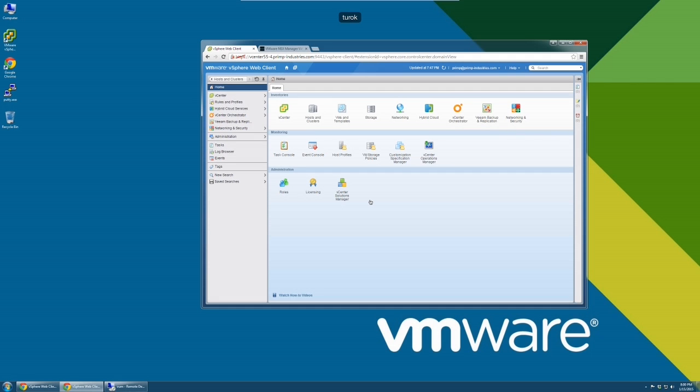In this video, we will demonstrate how to use our vCenter Server Windows to vCenter Server Appliance migration tool.